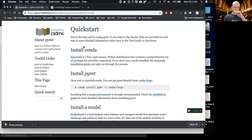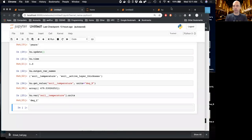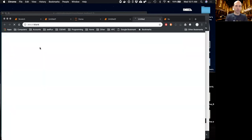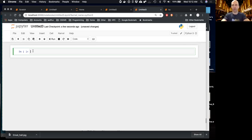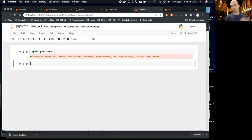Now I'm going to jump over to a Jupyter notebook and start a new notebook in Python 3 to show how to use a model in PyMT. We're going to use the Ku model — a specific permafrost model — as an example. First, we do `import pymt.models`, which imports all the models currently in my installation of PyMT. This is a collection of models, some in C and C++, and we're going to look at the one called Ku.